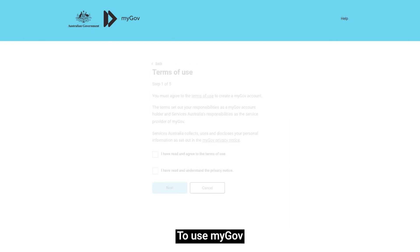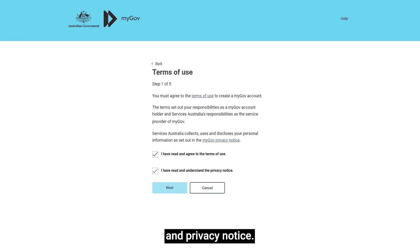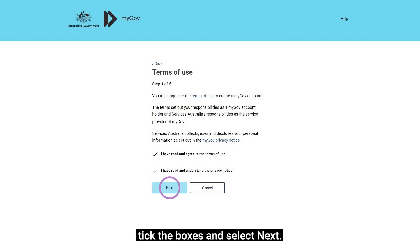To use myGov, you will need to read and agree to the myGov terms of use and privacy notice. When you've done this, tick the boxes and select Next.